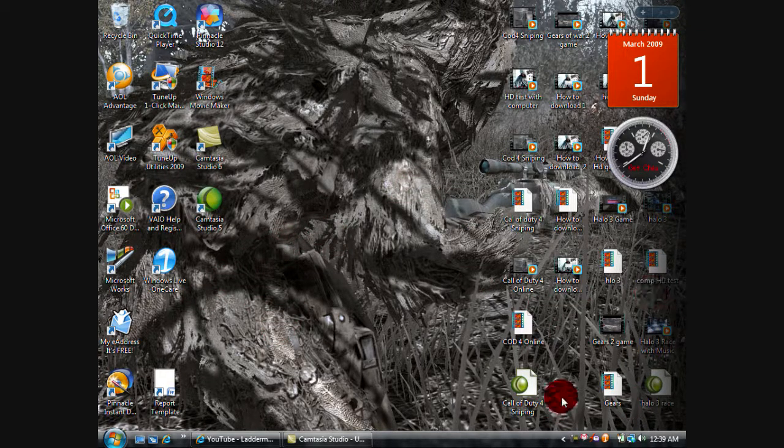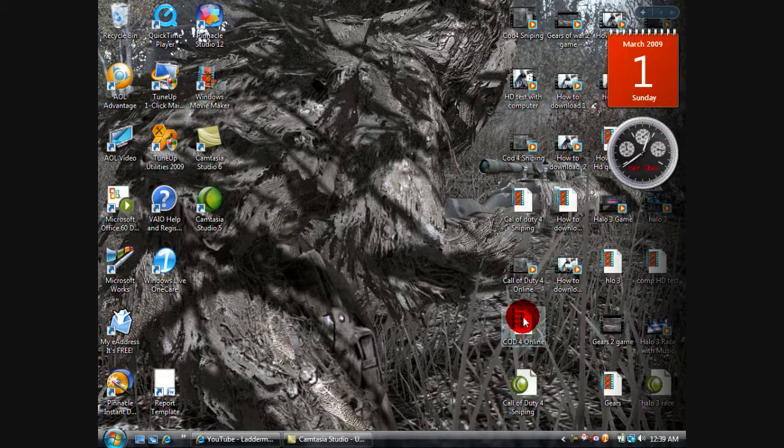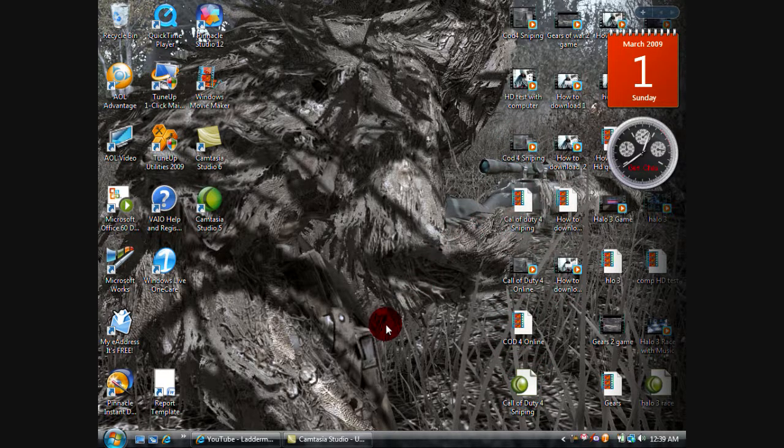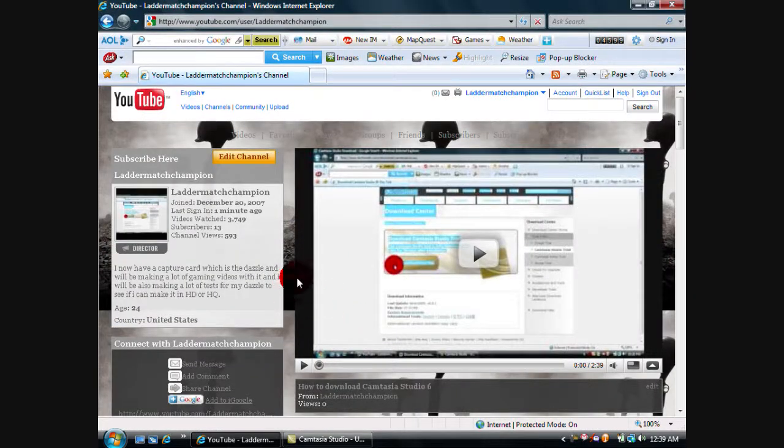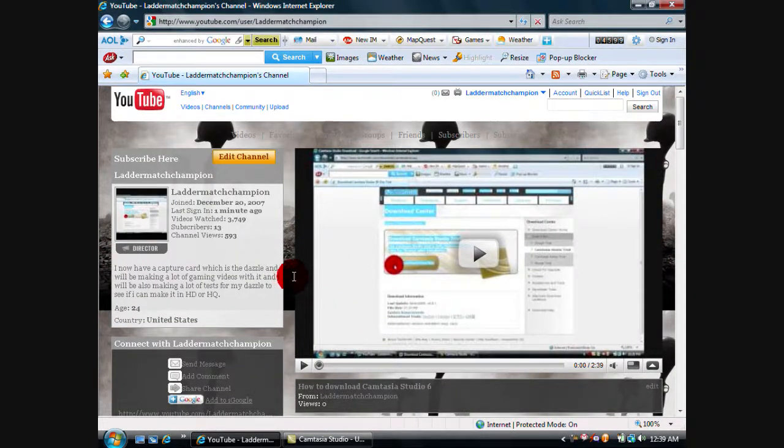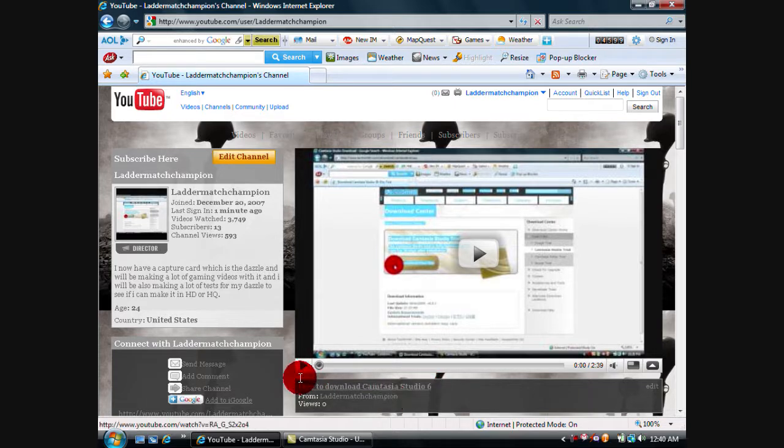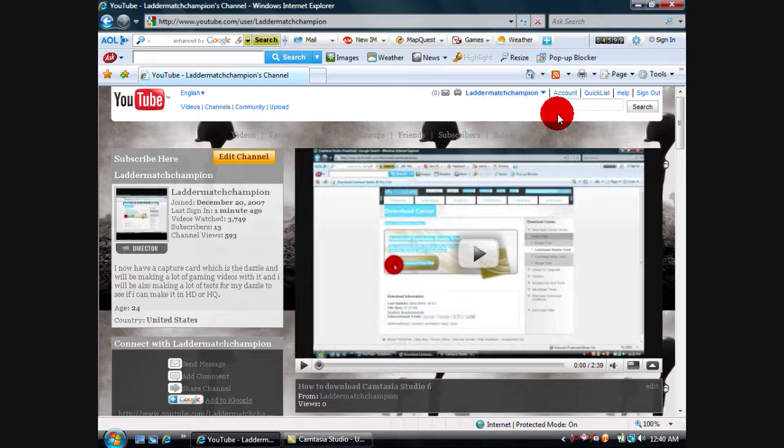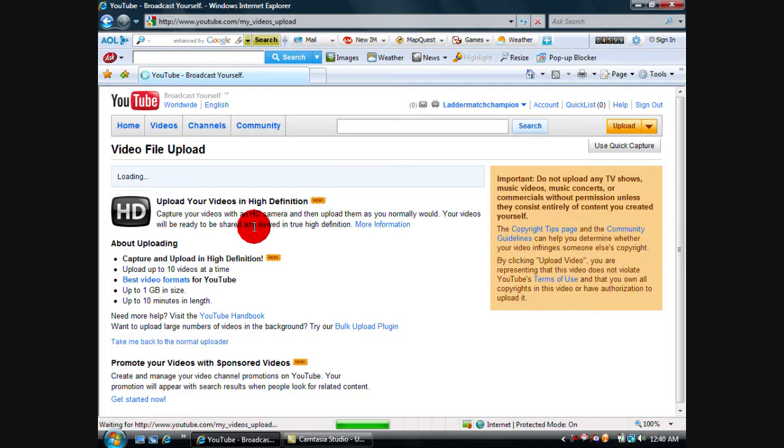As you can see over here where my mouse is, I have all these videos and I am on my YouTube channel. Actually, I have uploaded a new video on how to download Camtasia Studio 6. Now, this is a video on how to get YouTube videos uploaded faster.